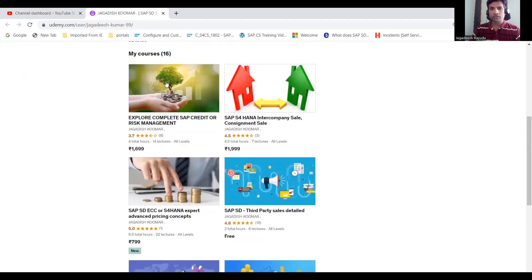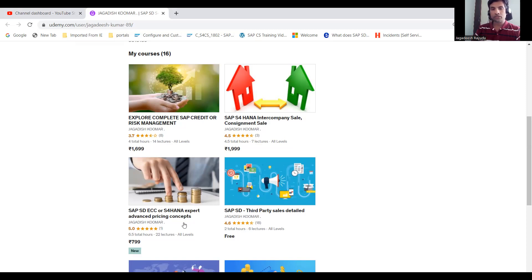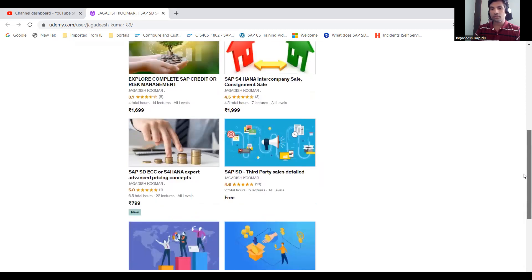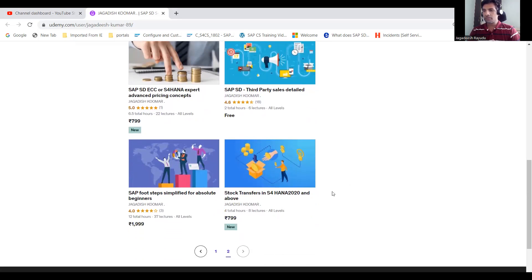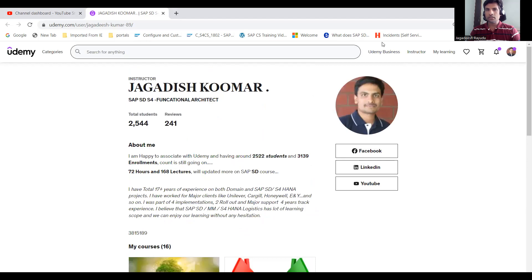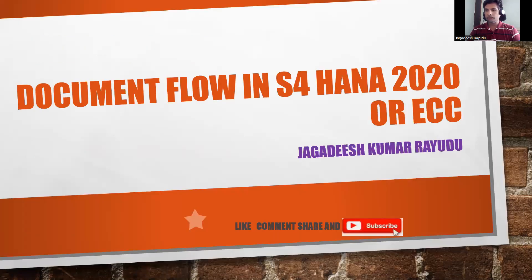There's a course on credit management in S4 HANA, intercompany sales, and consignment sales — a new course created based on student requests for advanced pricing concepts. With decade-plus experience, I'm sharing knowledge that's worth your time. Stock transfer orders on S4 HANA is a live course where you'll find all configuration errors. I think we've learned how document flow works. Thank you very much, have a great day — all links are below.